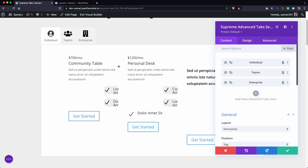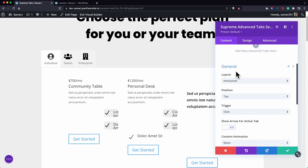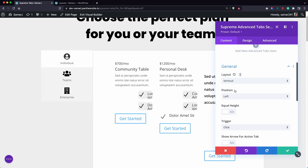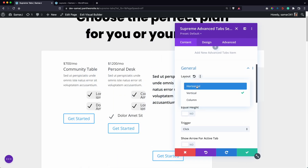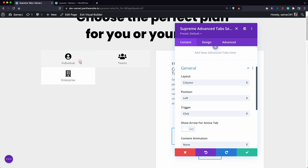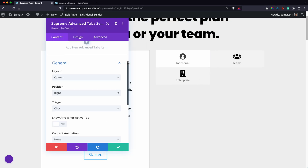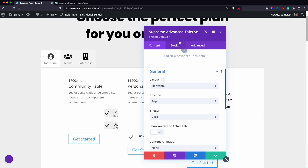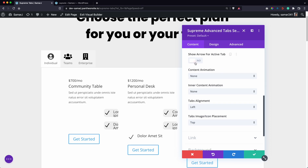Now let's style these tabs. In the general settings you can have horizontal or vertical tabs, change their position to left or right, and even use a columns layout which is helpful when you have many tabs. Let's keep horizontal in our case and set the trigger to click — you can also set it to hover.